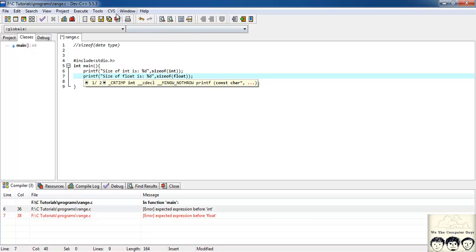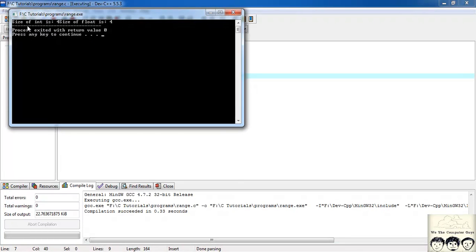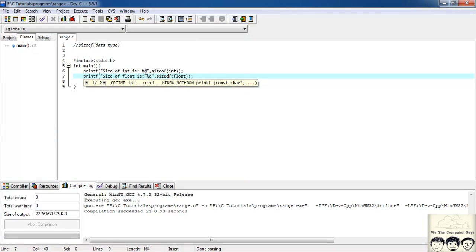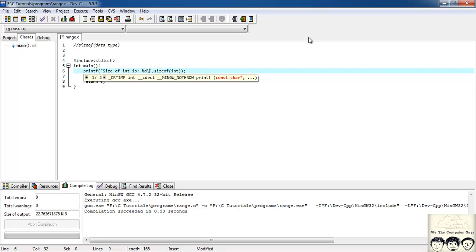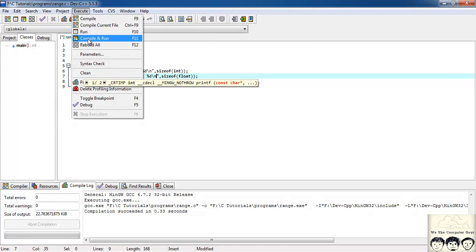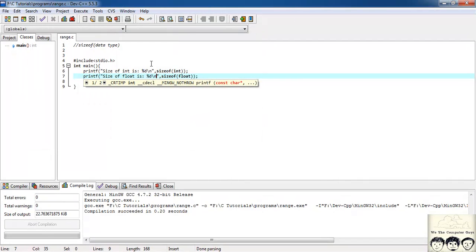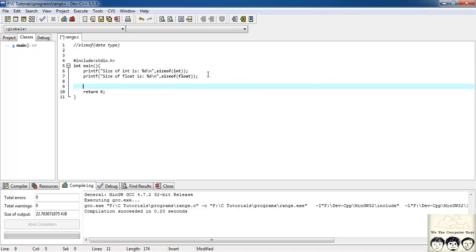After fixing the typo, size of int is 4 and size of float is also 4. I added a backslash n so you get a new line. This is giving the size in bytes — so it's 4 bytes for integer and 4 bytes for float.